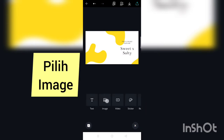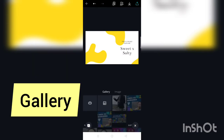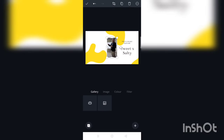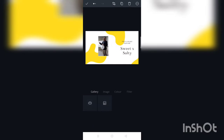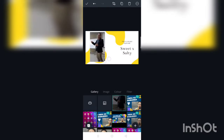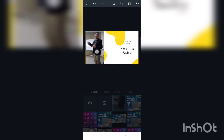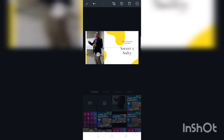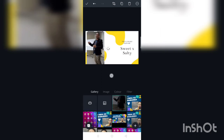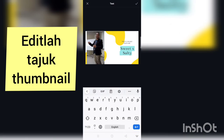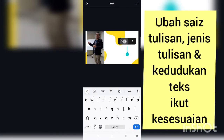Kemudian tekan butang tambah dan pilih image untuk masukkan image dan pilih gallery. Jadi ni gambar yang saya dah save tadi, gambar cikgu Helmy. Kita boleh adjust pada ruangan yang ada dan juga edit tajuk thumbnail video kita tu.